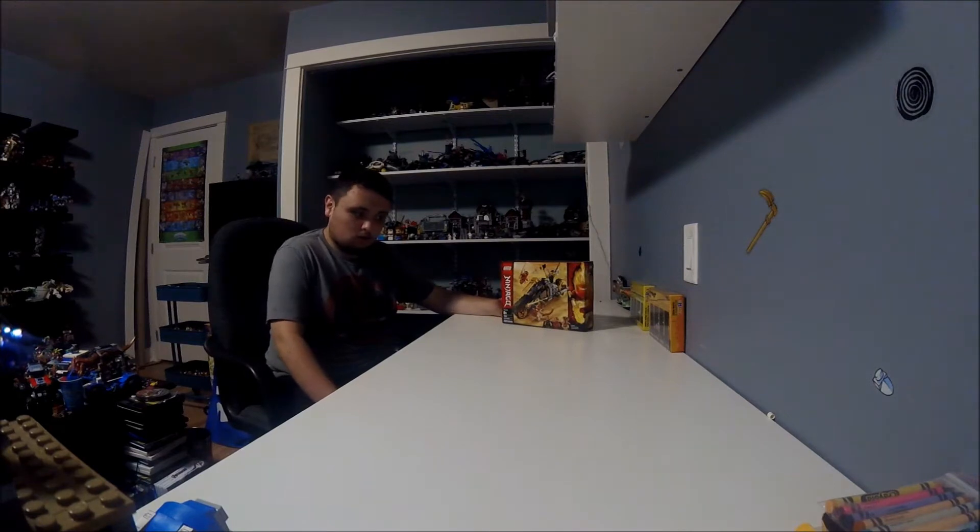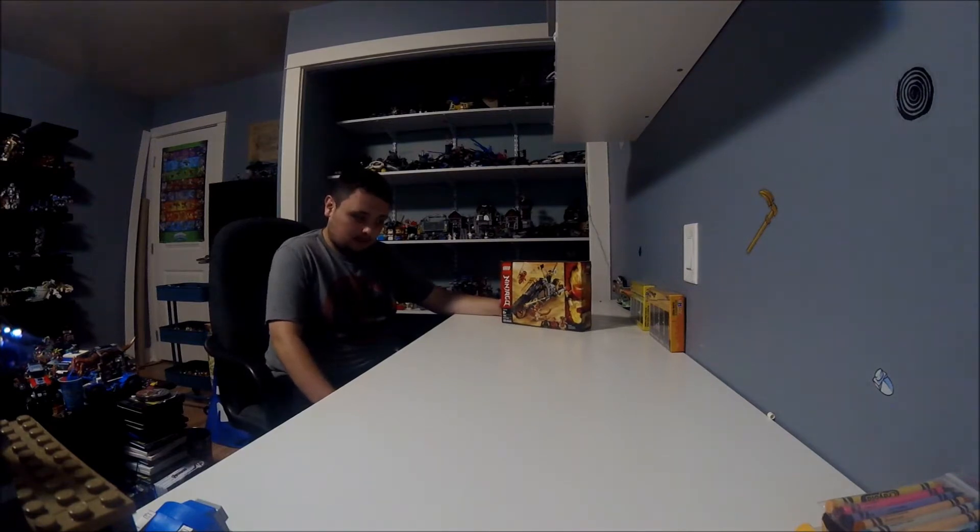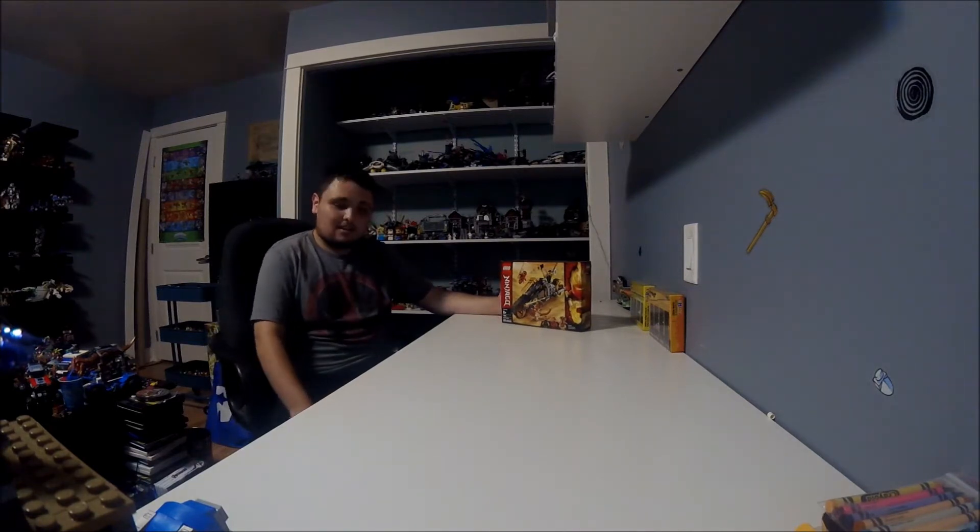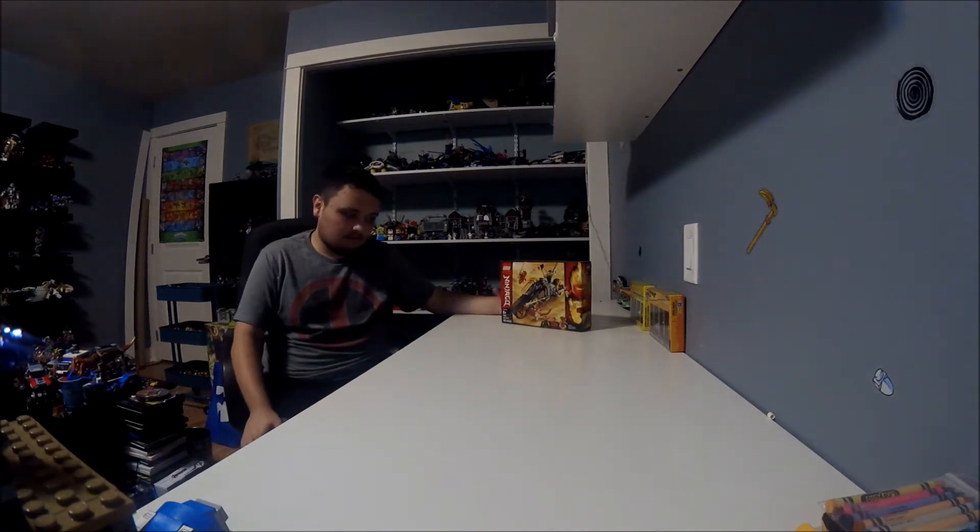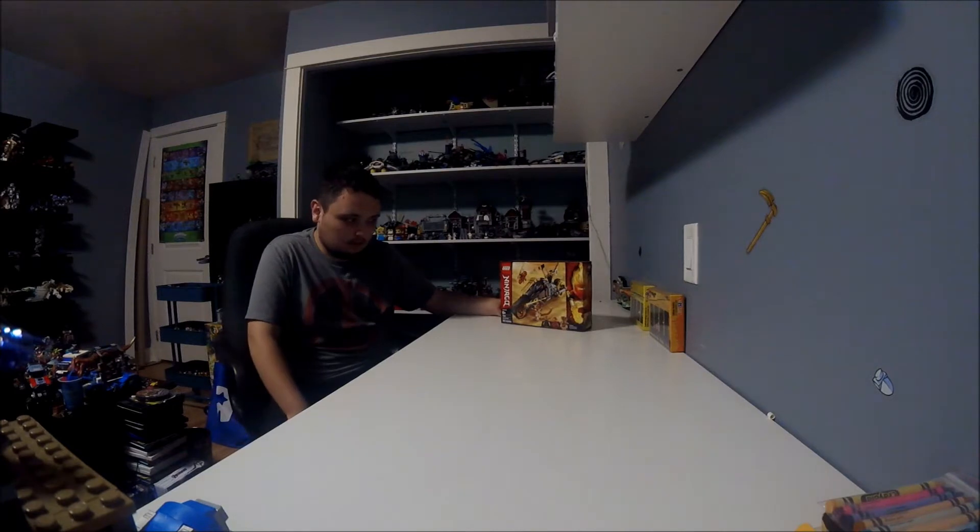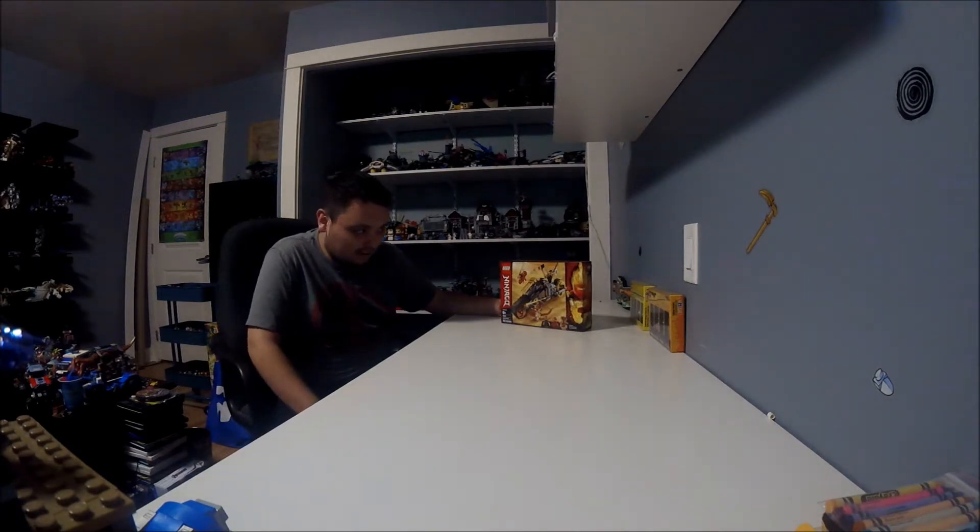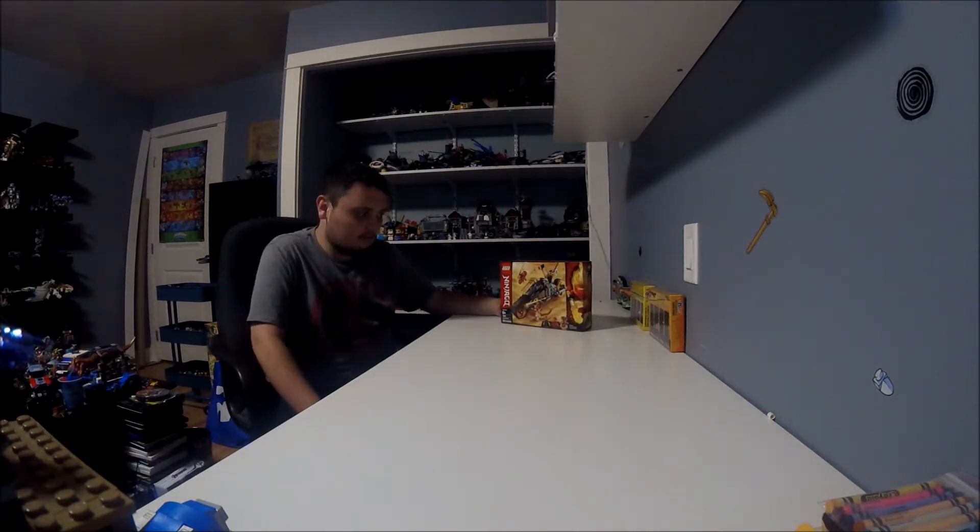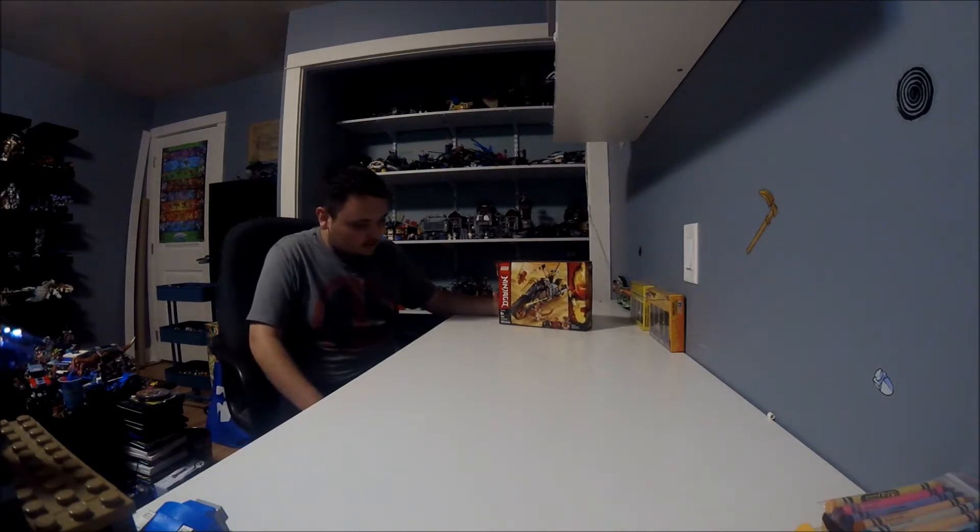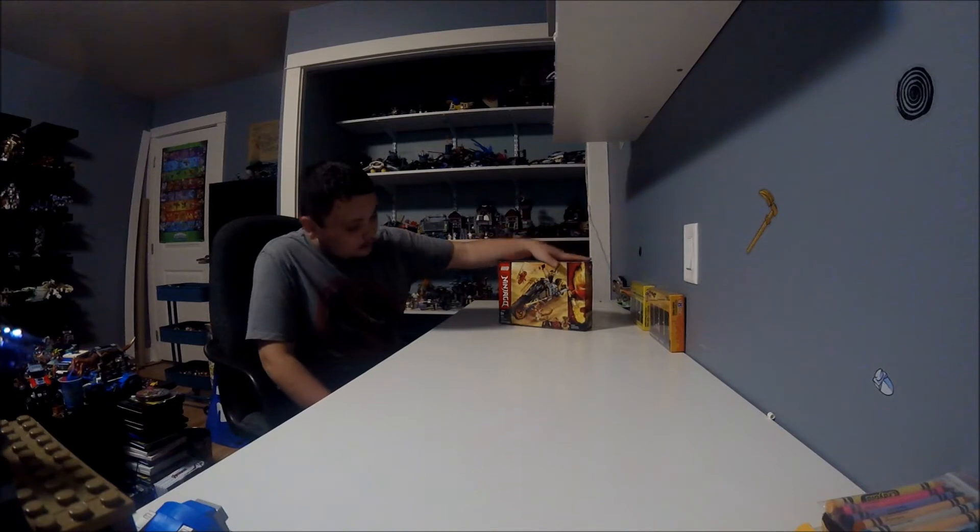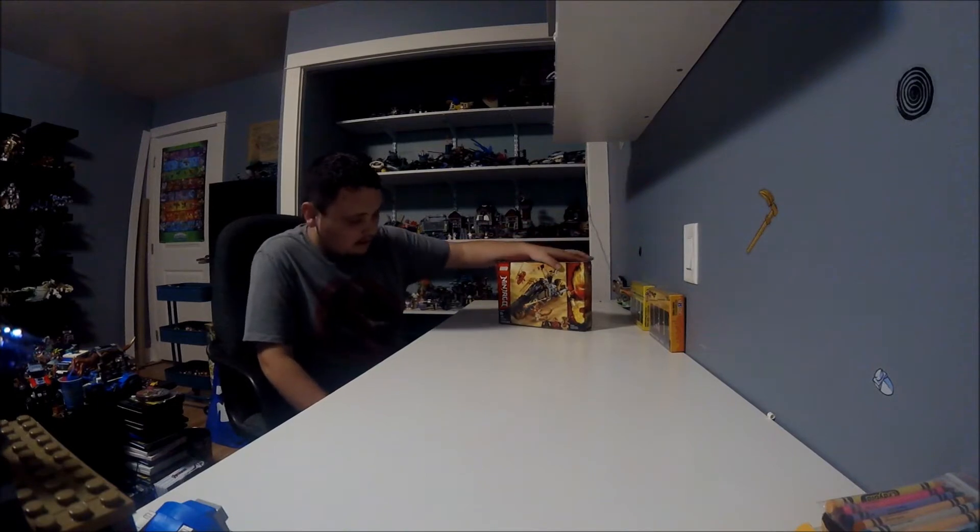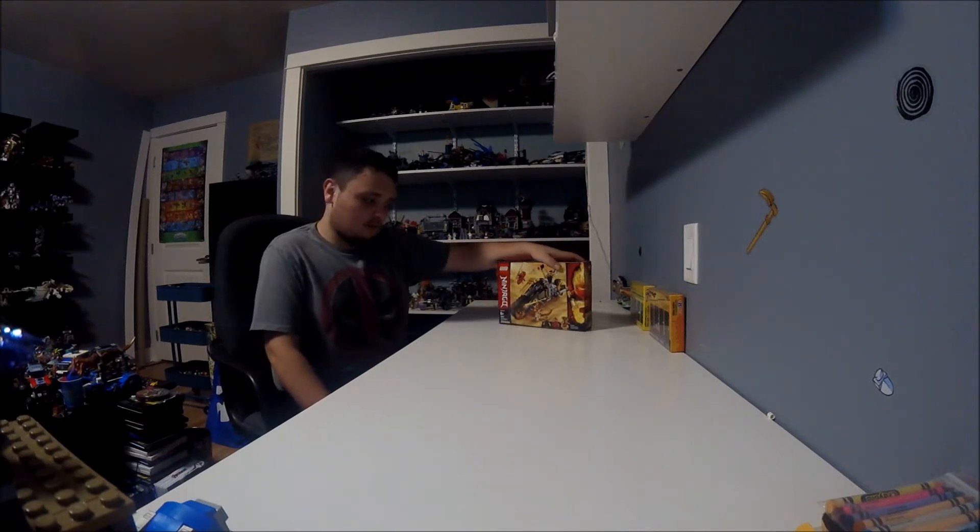And this one is called Cole's Dark Bite, and it's got 212 pieces and it comes with 3 minifigures, and this box design looks very cool.